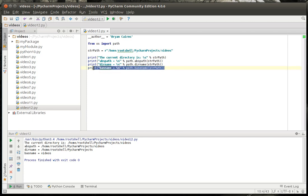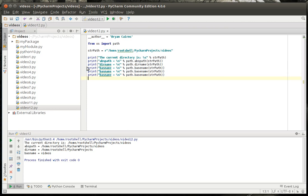We're going to really quickly finish up this tutorial. We're going to do exist, isdir, and isfile.